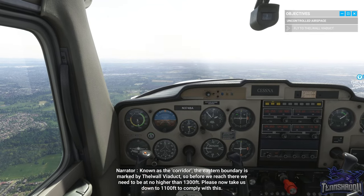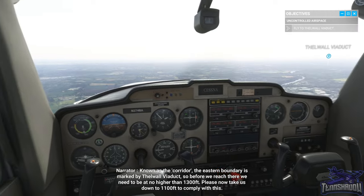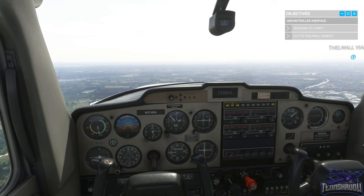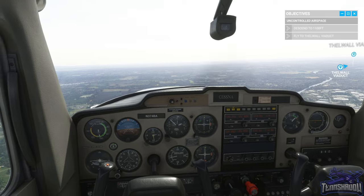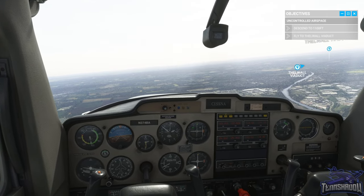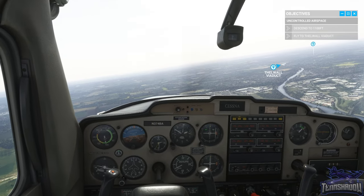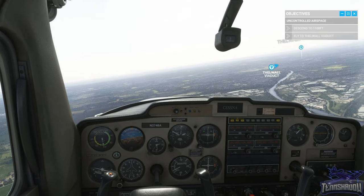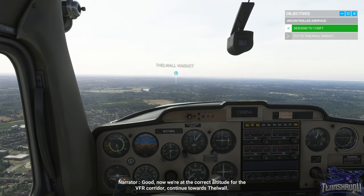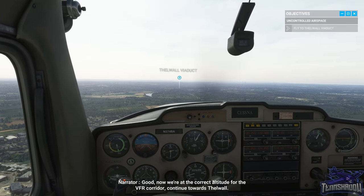Please now take us down to 1,100 feet to comply with this. Now we're at the correct altitude for the VFR corridor. Continue towards Thelwall.